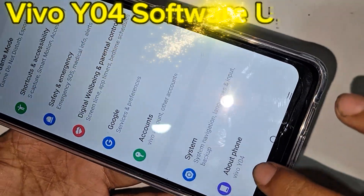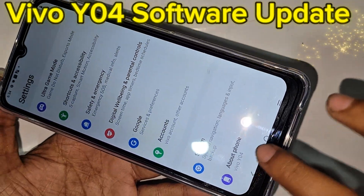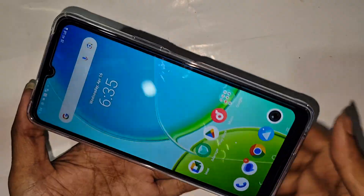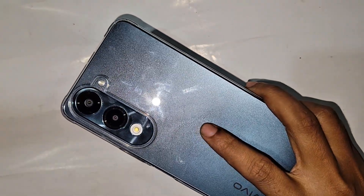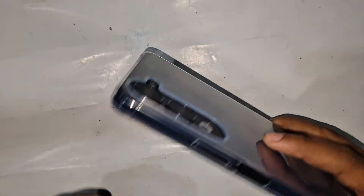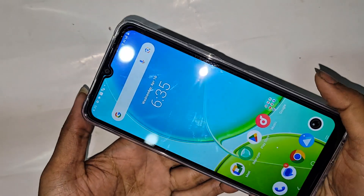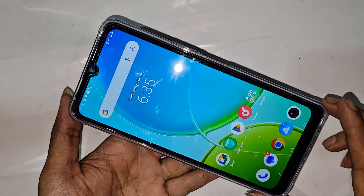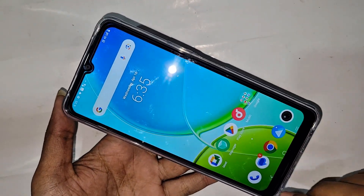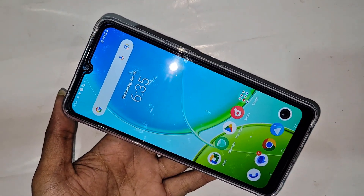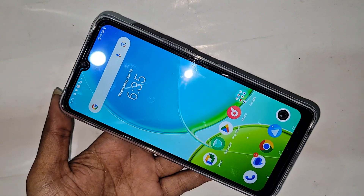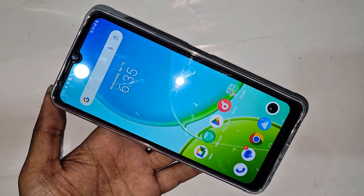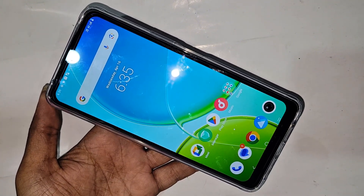You can see the phone in my hand — this is the Vivo Y04 phone. Today I'll show you how to do a system update or software update in the Vivo Y04 phone.